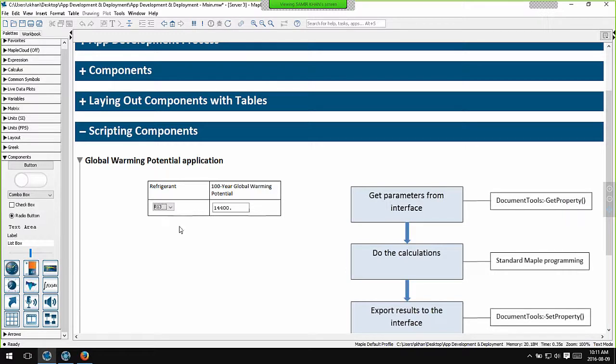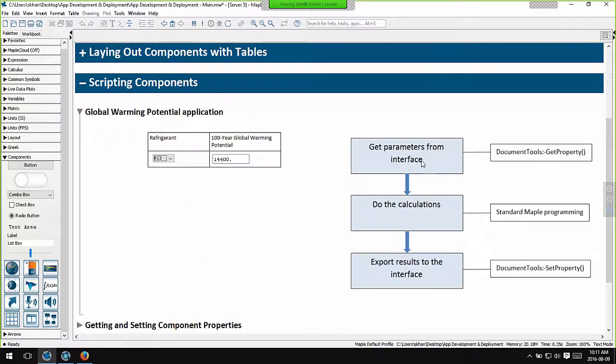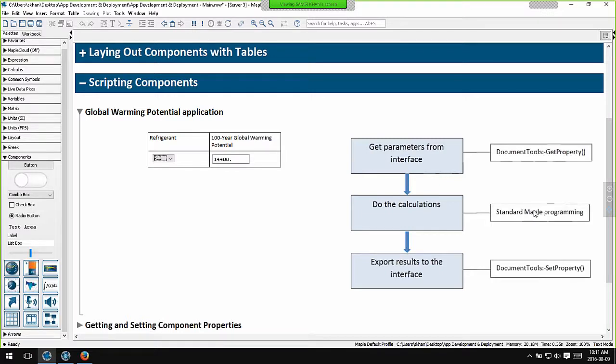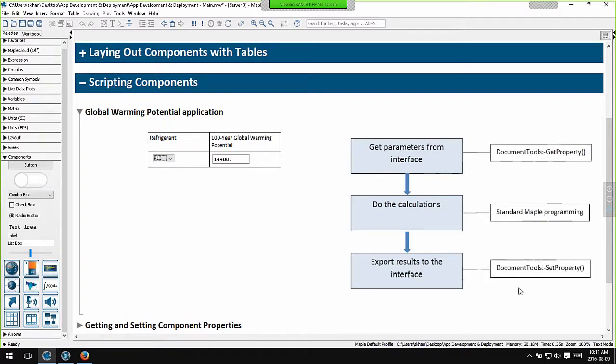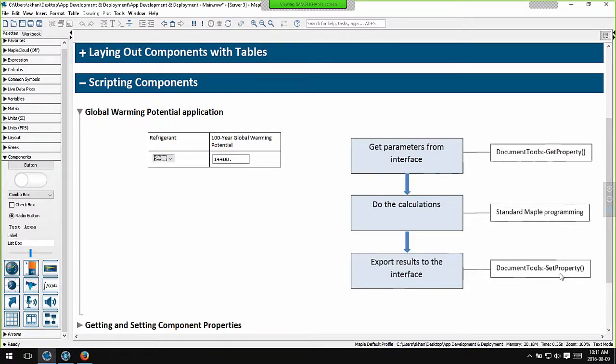We'll look at the code for this application in a minute. Very simply put, in any interactive Maple application the underlying code has three major sections. First of all we extract the input parameters from the components in the interface. We then do our calculations - this just involves normal Maple programming techniques, and that's beyond the scope of this webinar. And then we write the results back out to the interface. Two important commands for interacting with the components in the interface are get property and set property from the document tools package. These let you set and retrieve values and properties of components.